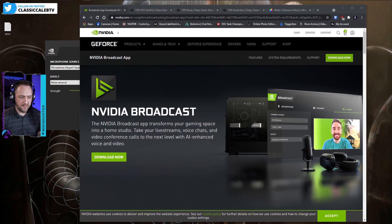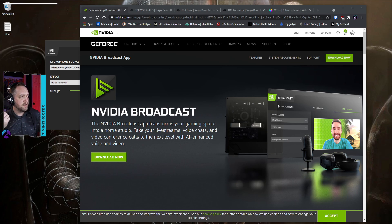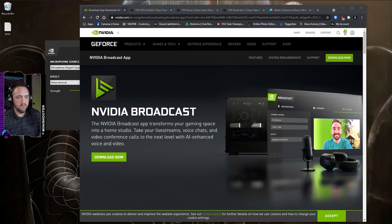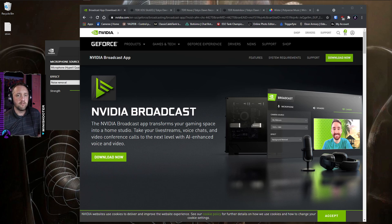For reference, first things first, I'm currently using a HyperX Quadcast. I highly recommend this microphone — it's a really good microphone. But you can use these methods to improve the quality of anything you're using. Whatever mic you have, it doesn't really matter.